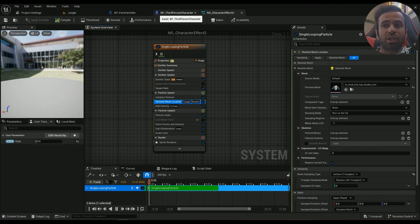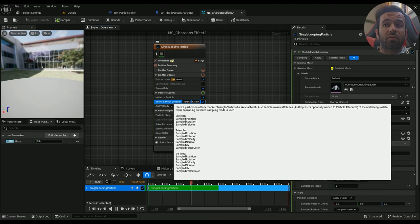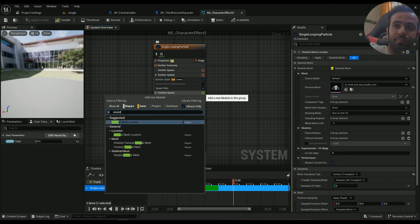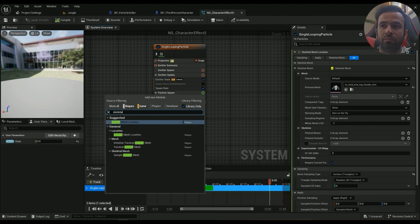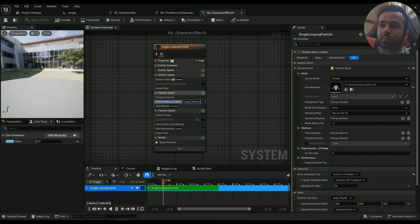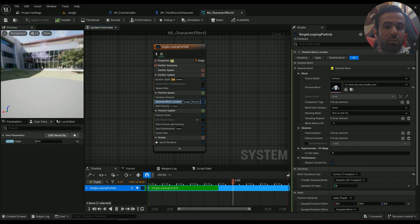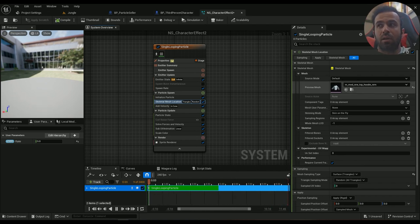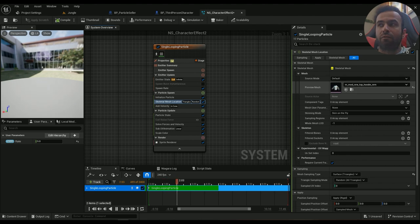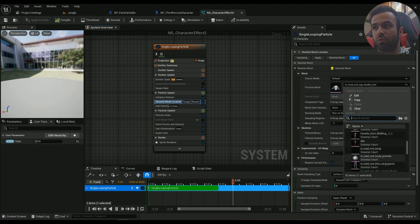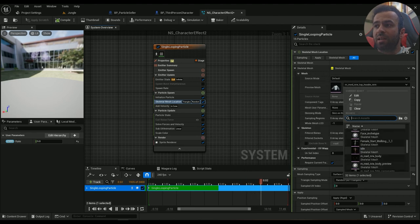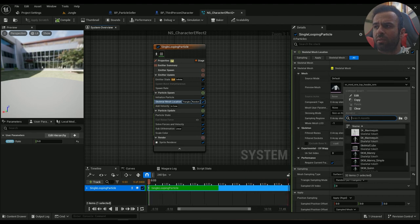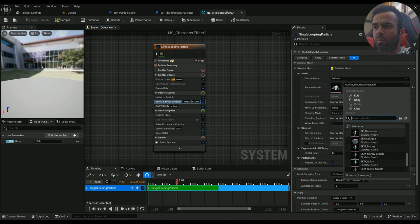This one will be spawned on character. So to do that, we need a skeletal mesh location. Just type in skeletal mesh location. And then the mesh will be whatever skeletal mesh you're using. For me, I'm using the metahuman, and then I have to use the skeletal mesh for metahuman. To do so, instead I can just go ahead and try the mannequin to see if that's gonna work better.